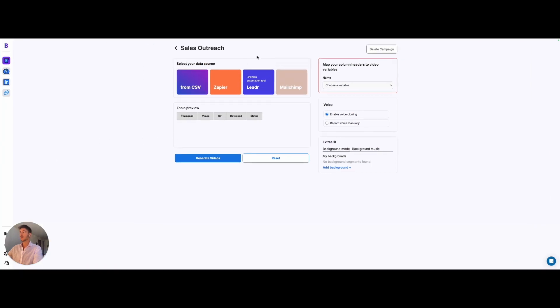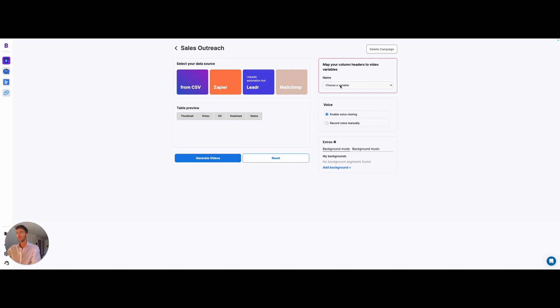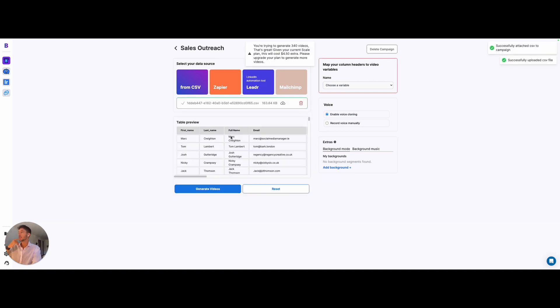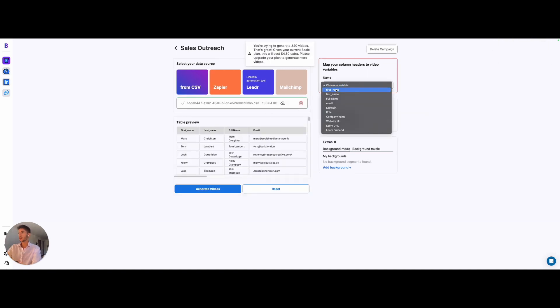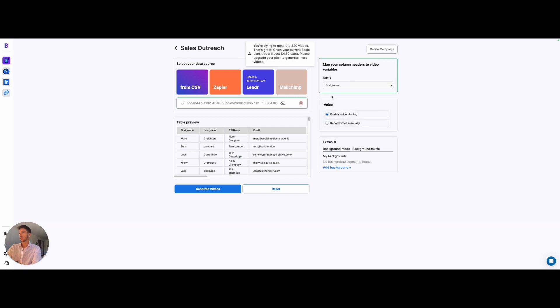You can use Leader, which is their LinkedIn automation tool, and soon you can also use MailChimp. Over here you can map out the column headers to the video variable in this file. For example, you can choose the different variables here. I can choose the name and the name will be mapped with the first name and not with other areas.